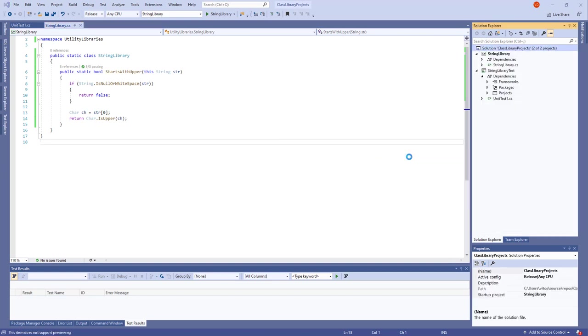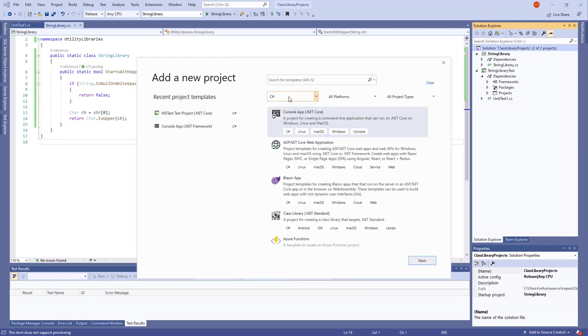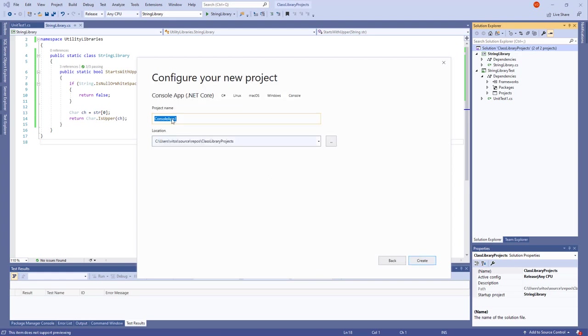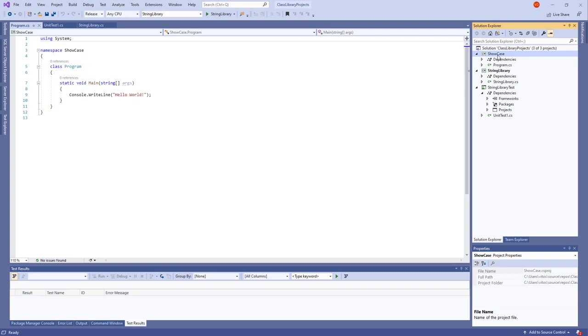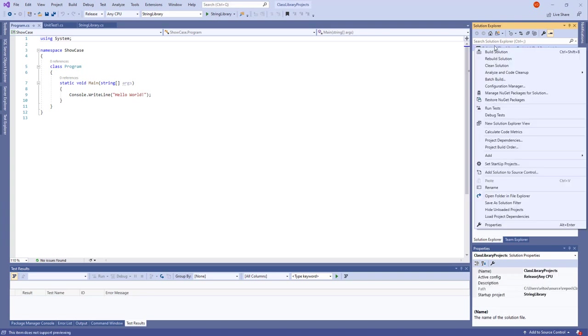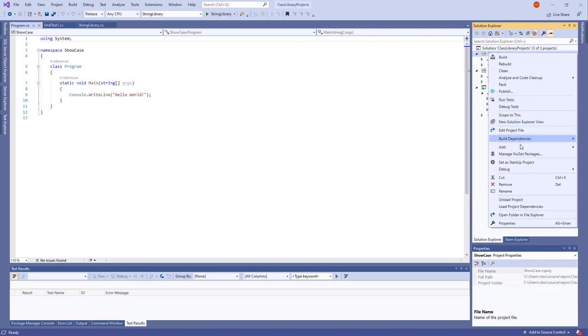Now add new project. The implementation. We need a console application .NET Core with C sharp. And we are going to name it showcase. It's a good name. Create. And what do we need in the showcase. There are two ways to do it. We can do first way like this and we can say set as a startup project.